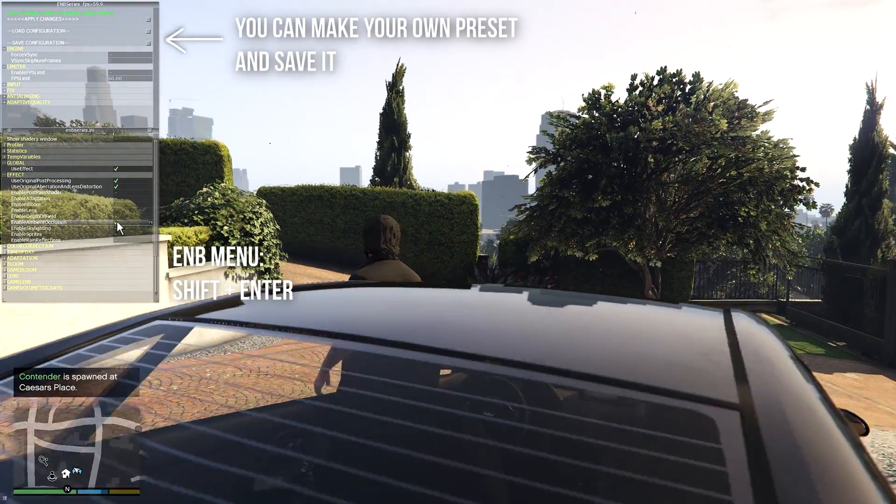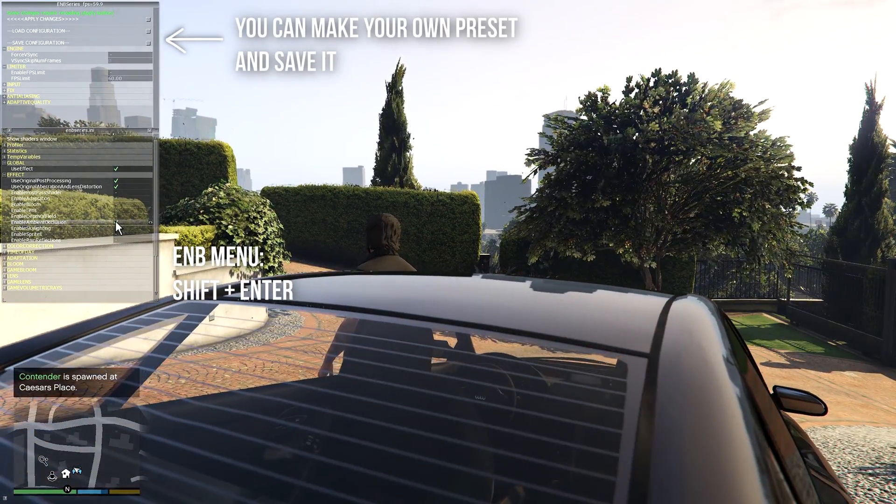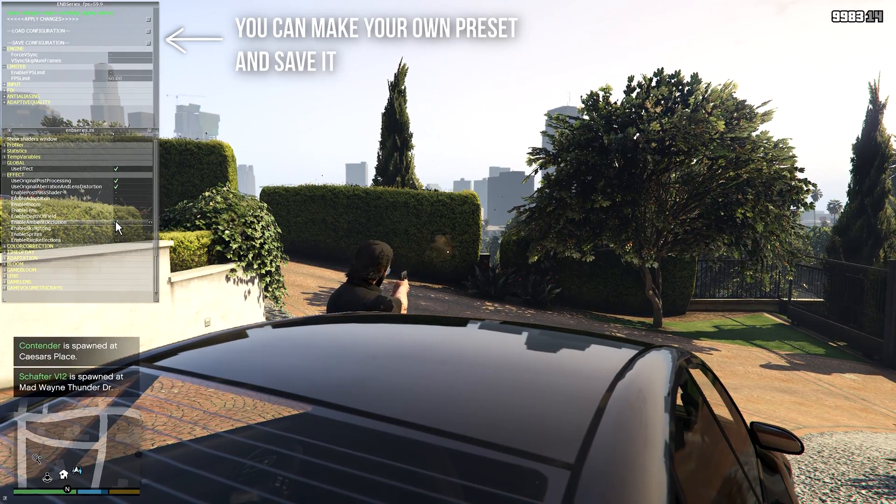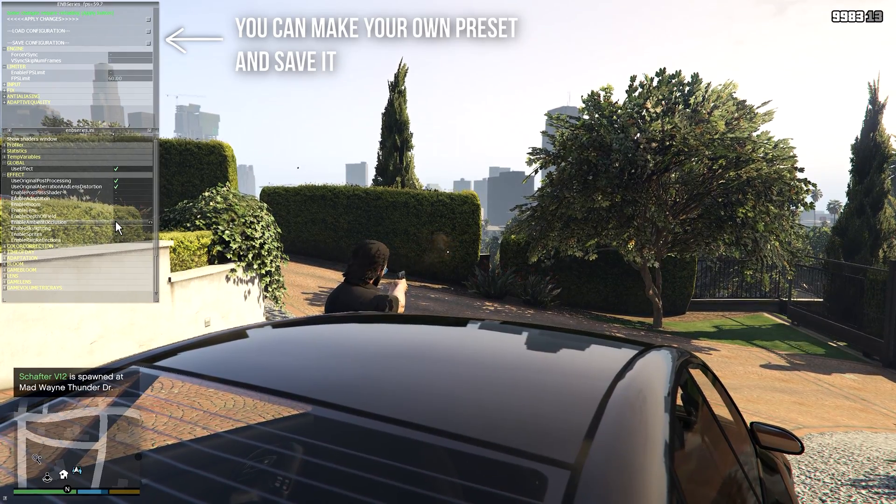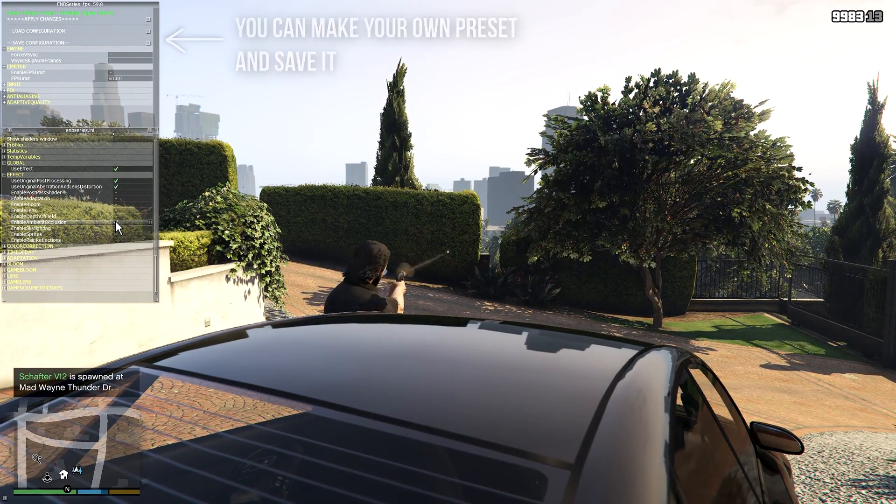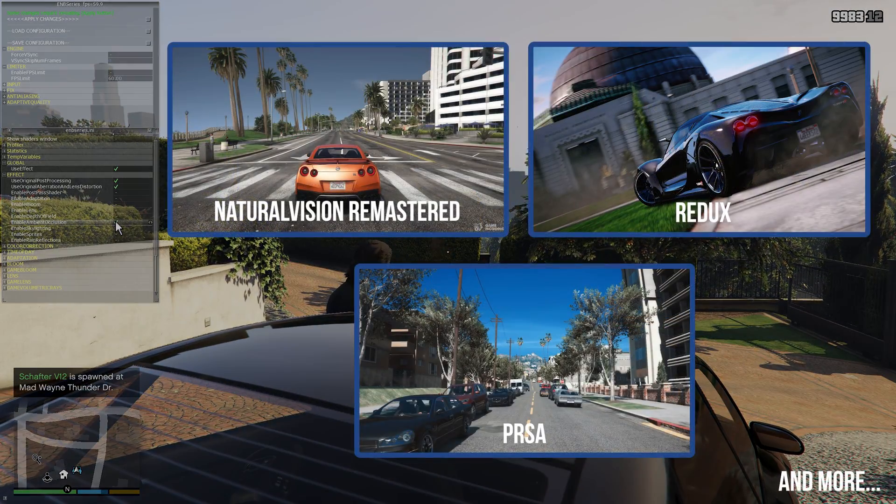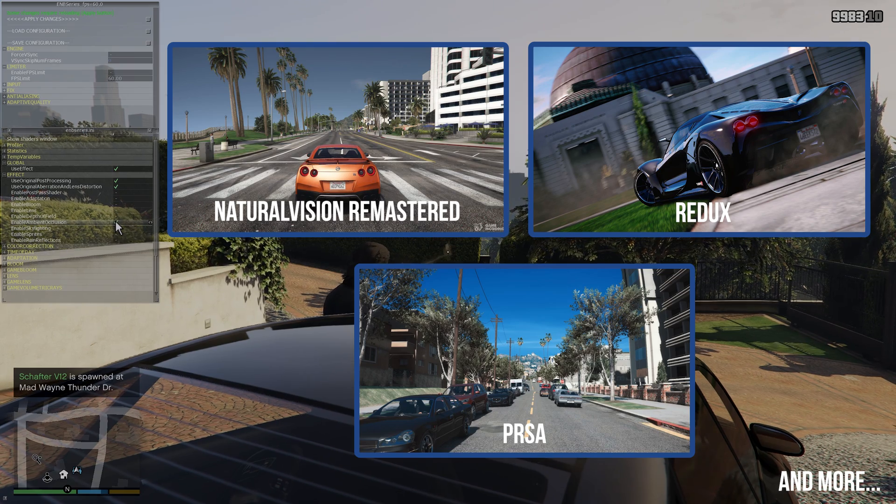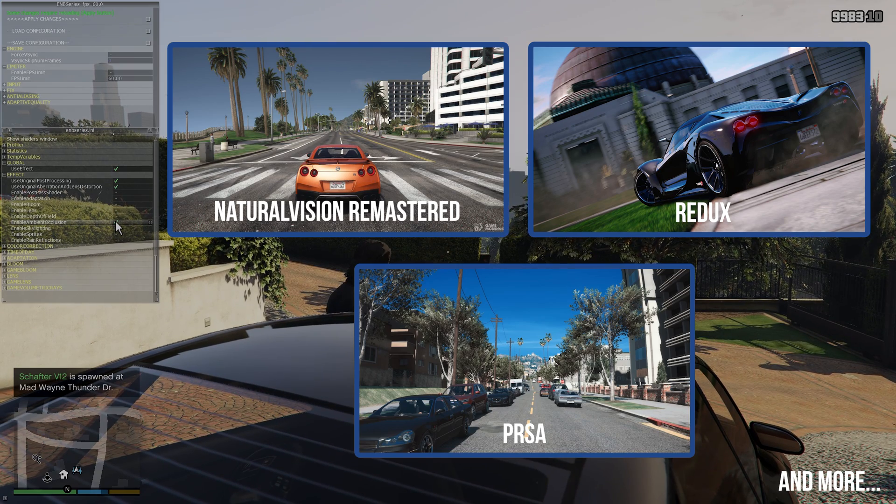You can make your own ENB presets using this menu and save them using the save configuration option. Or you can download any popular ENB preset and use it.